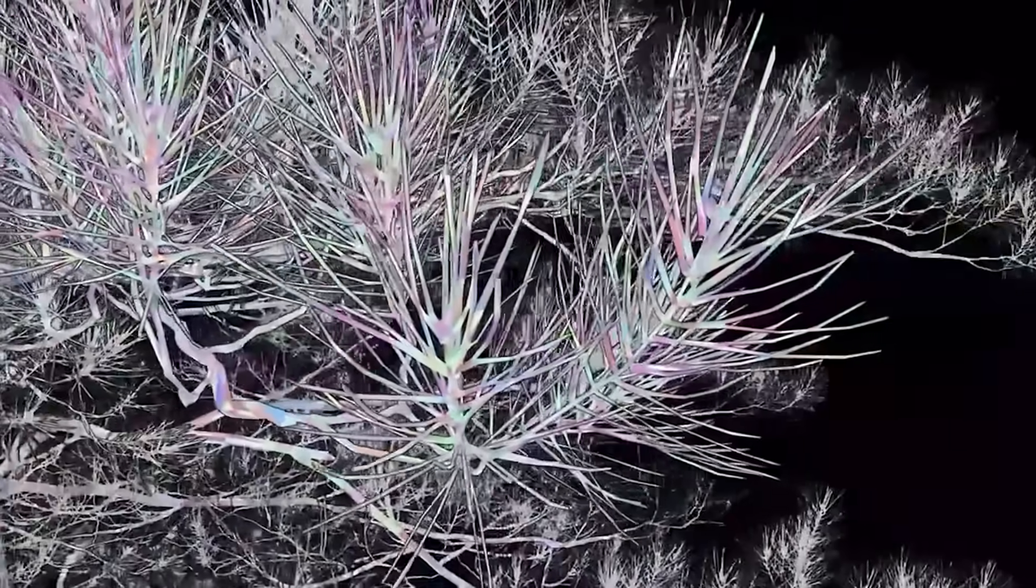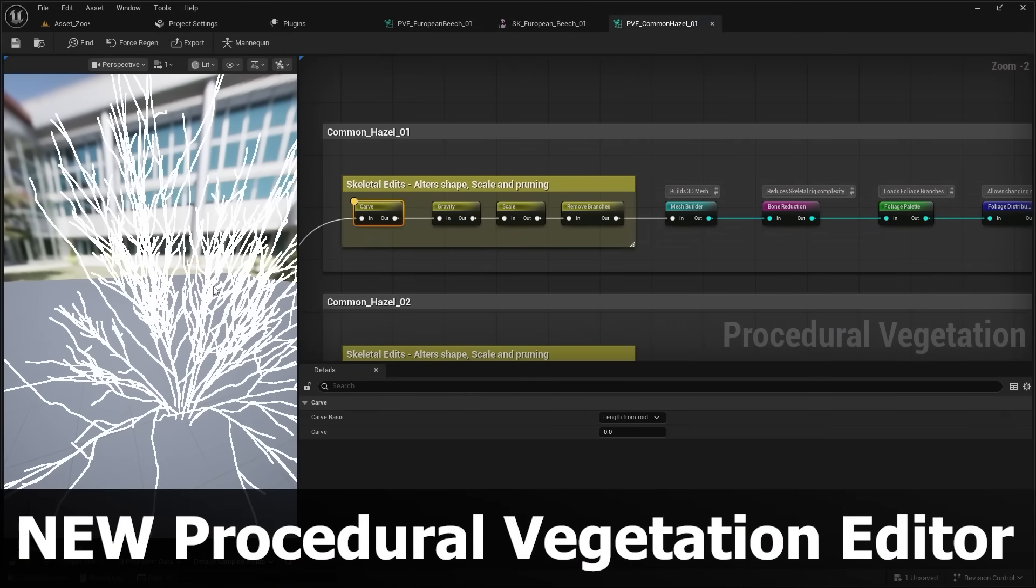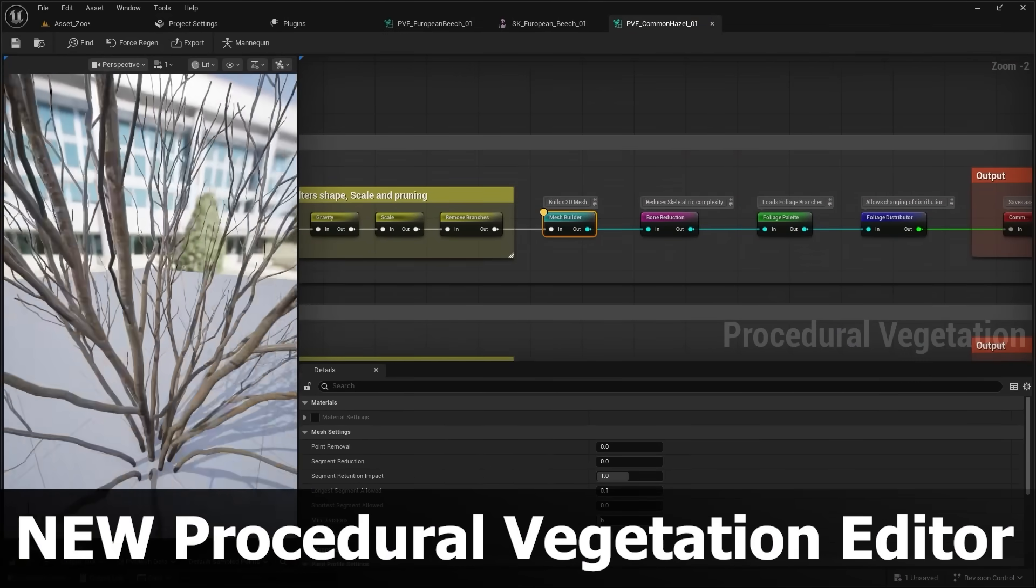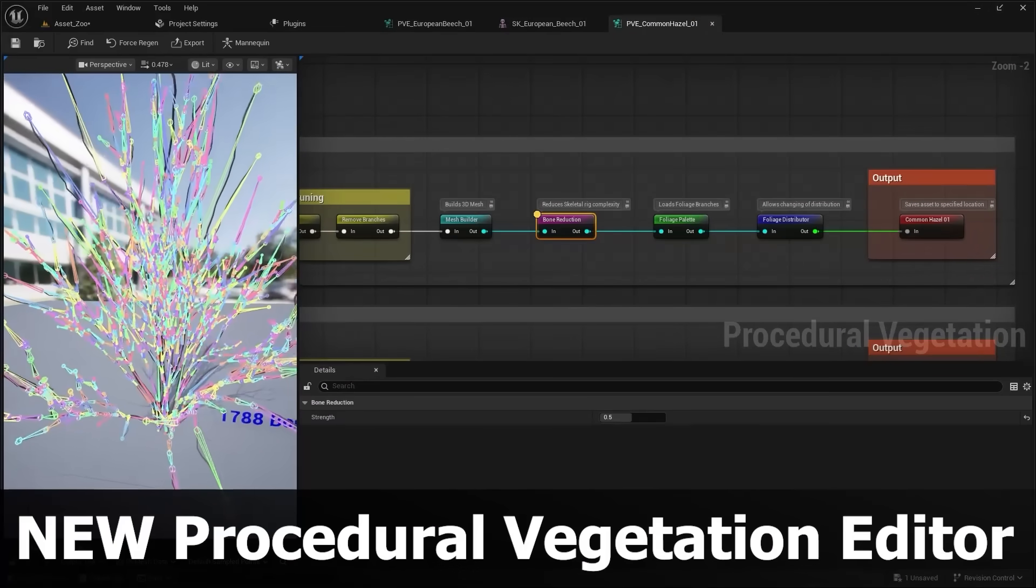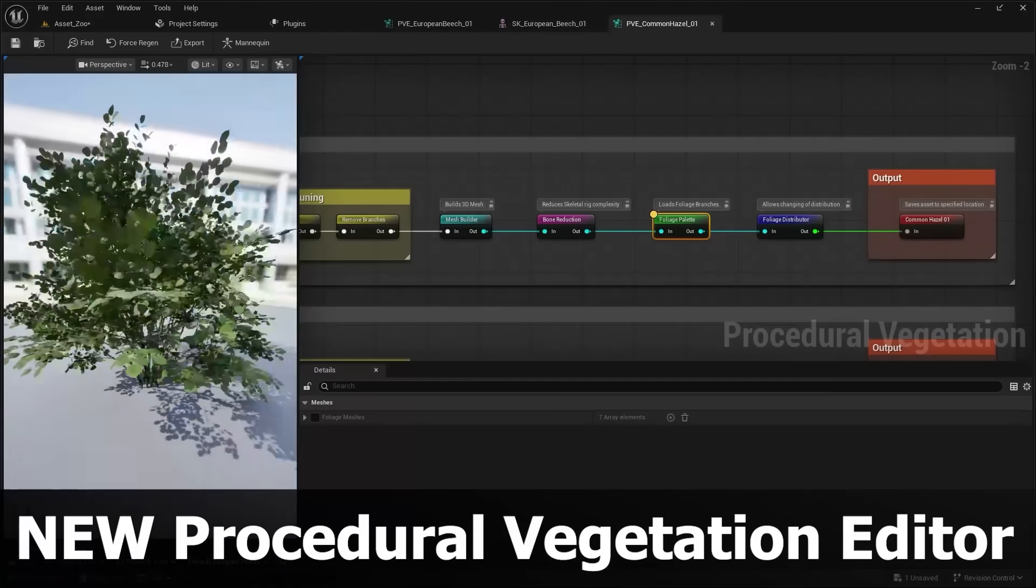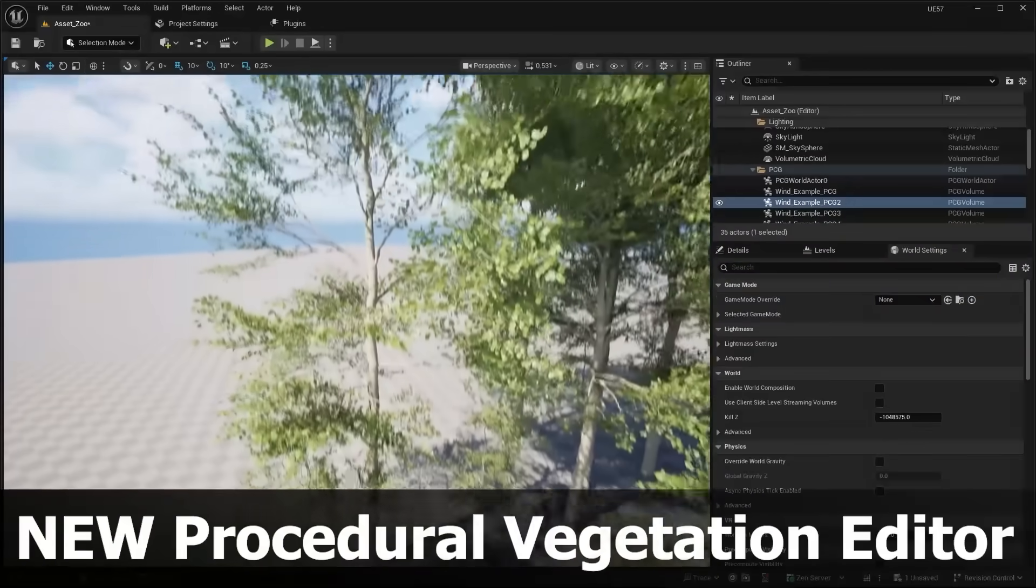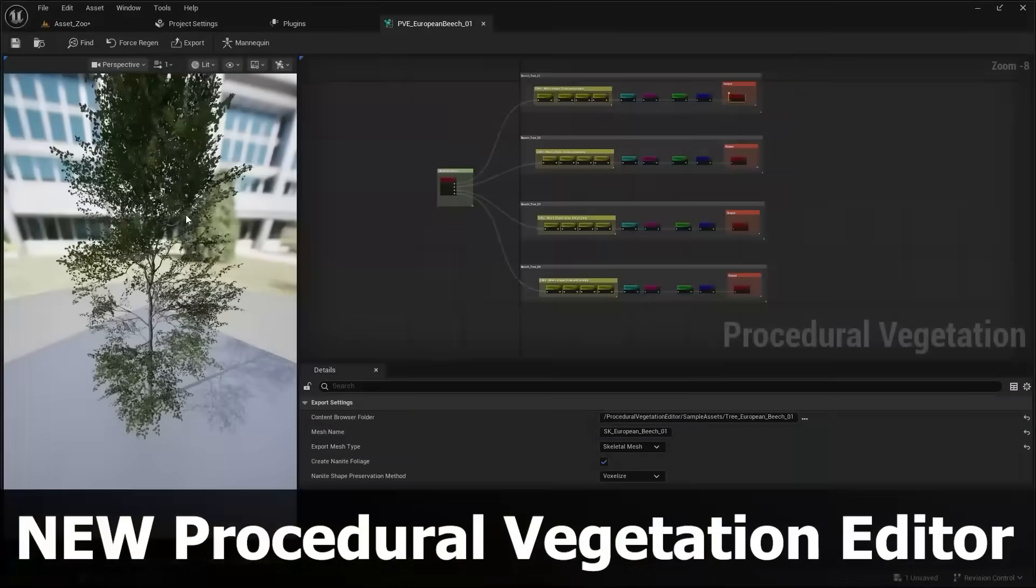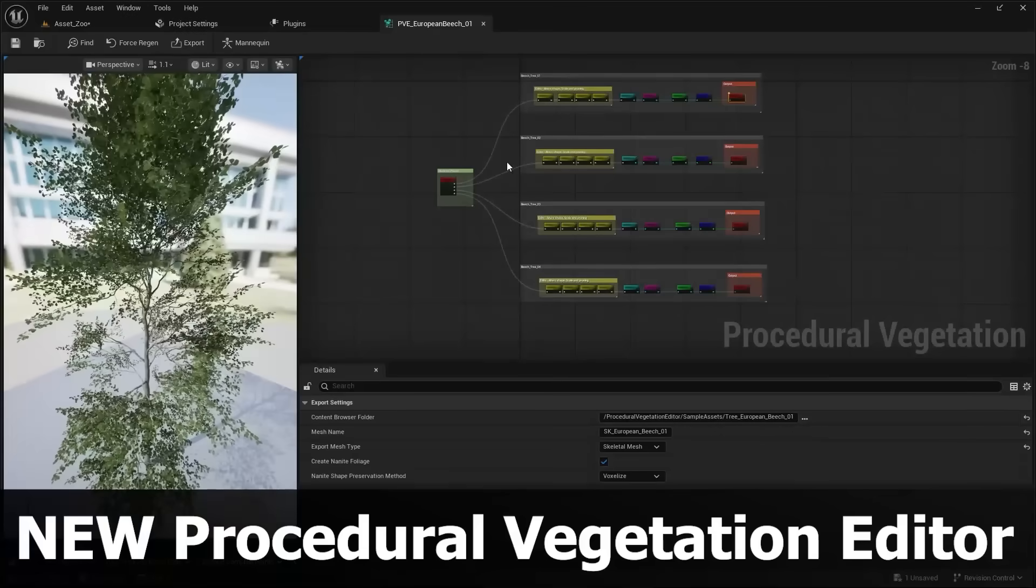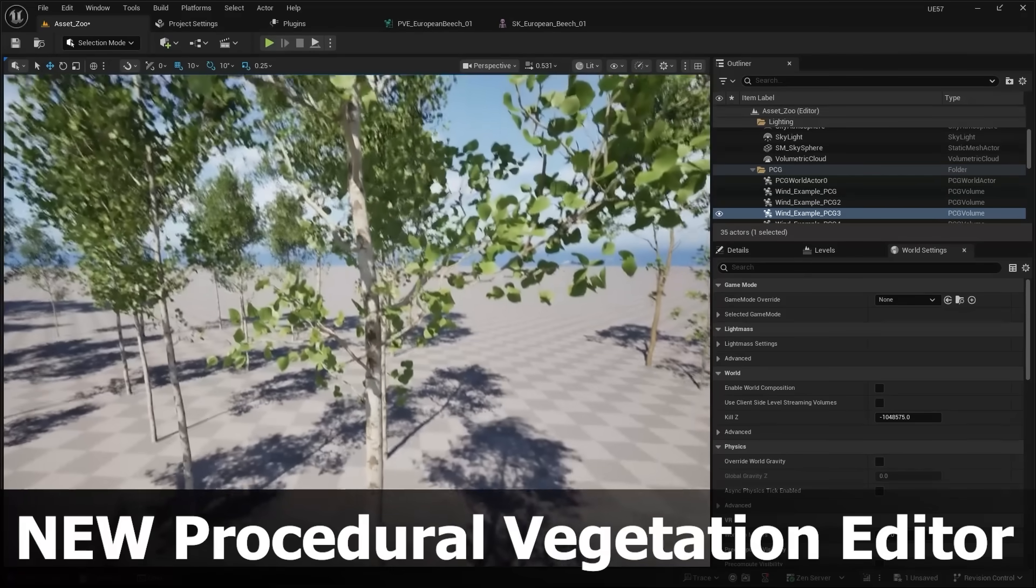Along with Nanite voxelized foliage in Unreal Engine 5.7, they also introduced a brand new procedural vegetation editor. So this is essentially like having your own speed tree built into Unreal Engine where you can create your own types of vegetation, things like trees or different bushes. And this is using a node-based approach similar to PCG.